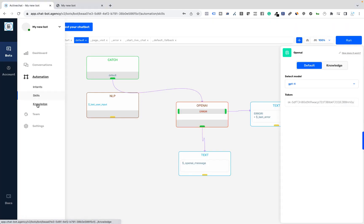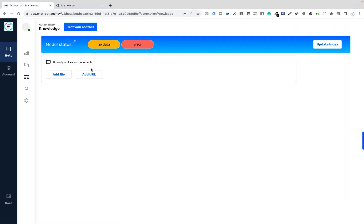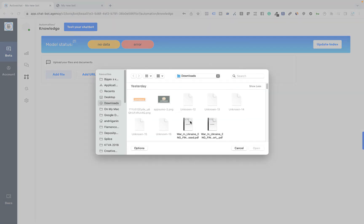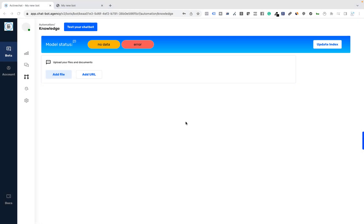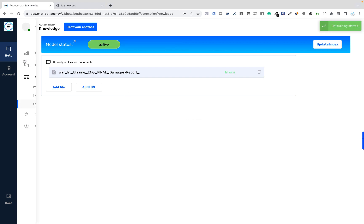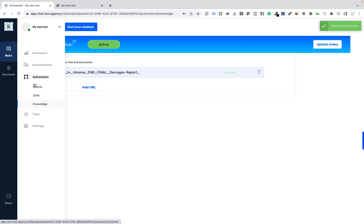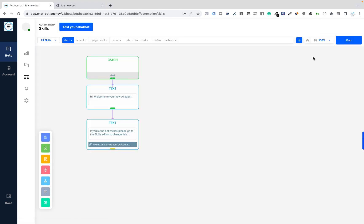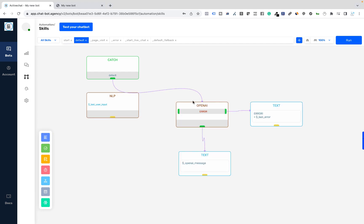I will go to the knowledge section. And I will add the file here that contains some data on war in Ukraine. And I will click the update index button here. I will go to the skills section again to run the bot. Again I will give the system a couple of minutes of waiting time to make sure that the changes are properly deployed across my cloud. And then I will go to the OpenAI settings here. And instead of the default setting, I will switch this to knowledge.